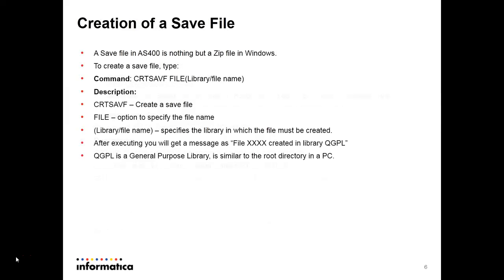Then creation of a save file. A save file in AS400 is nothing but a zip file as in Windows. To create the save file, the command will be create savf file. Then the library in which you are creating the file and then file name.